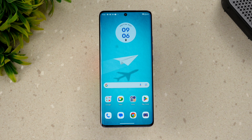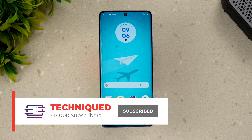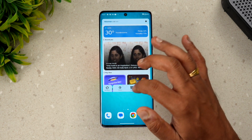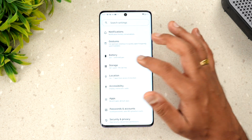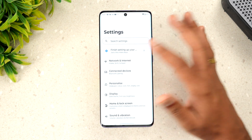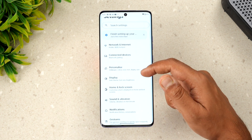Before we get started with the tips and tricks of the Moto Edge 50 Pro 5G, if this is your first time on this channel, do hit that subscribe button and also hit the bell icon to get notified of all the videos we publish. Let's go straight to the settings.